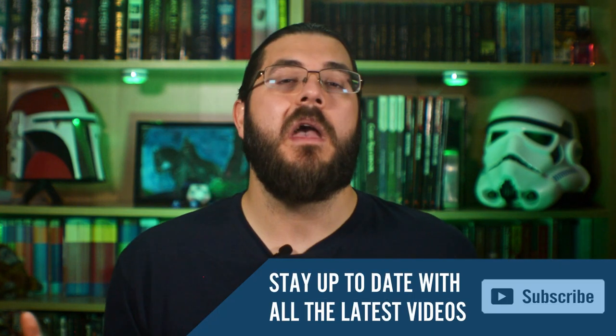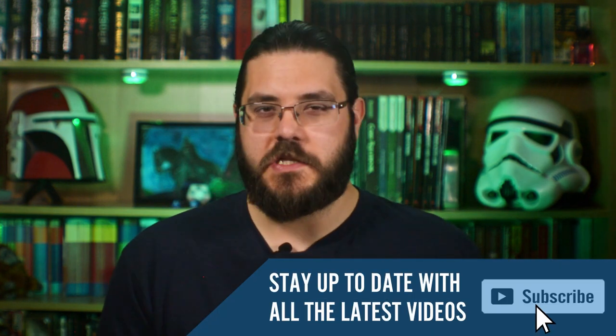On this channel I make videos on how to be a better dungeon master, how to build deeper worlds and how to use programs to improve your RPG experience. So if you're new here make sure to subscribe for more videos like this.